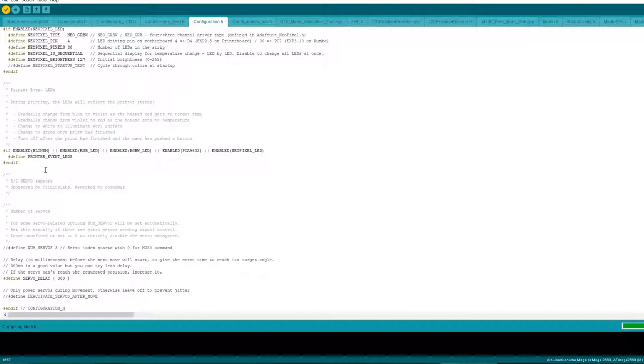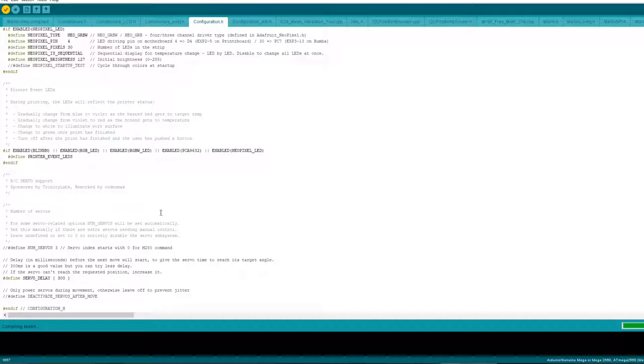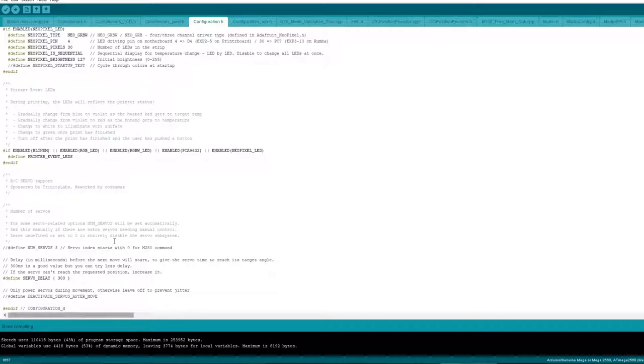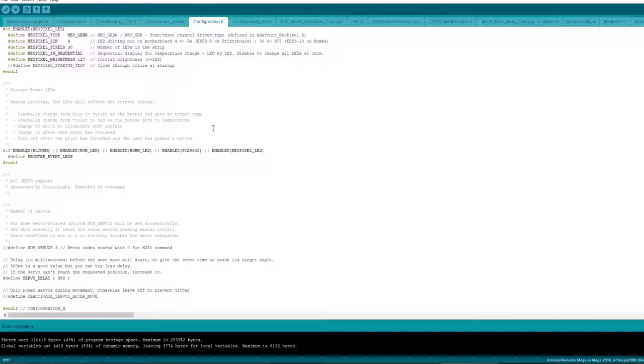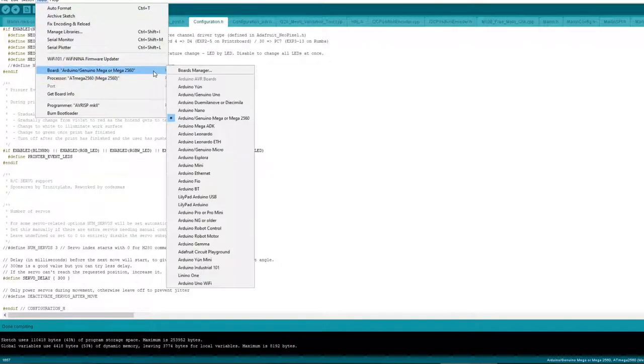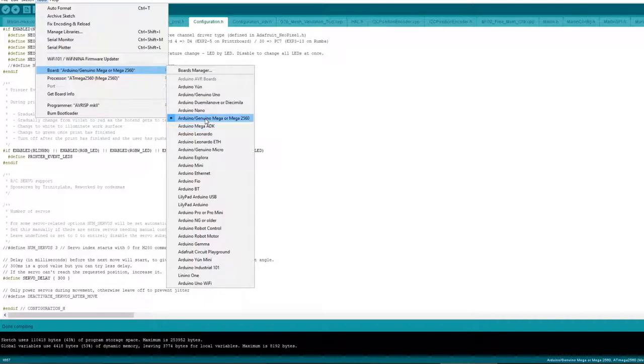that's nearly there, give it a couple more seconds, come on, yep done perfect. So if you get coming up like this that means your compiling is done and you've got no errors. If you have got errors it marks them out but it doesn't always mark them out so you might have to look up that.